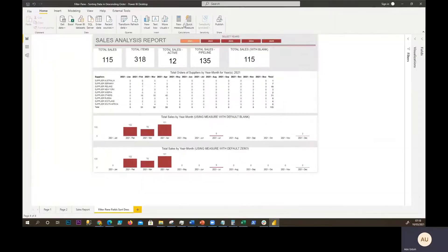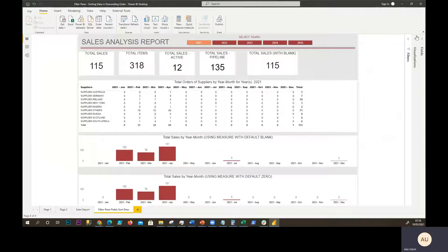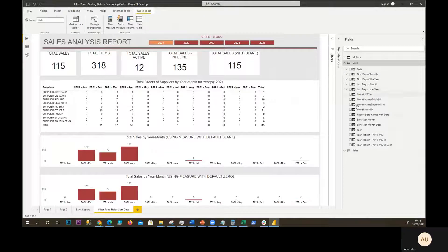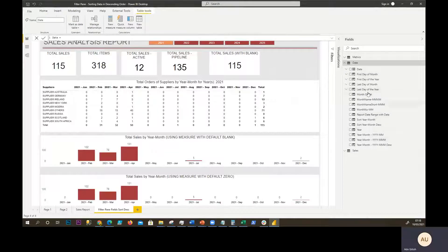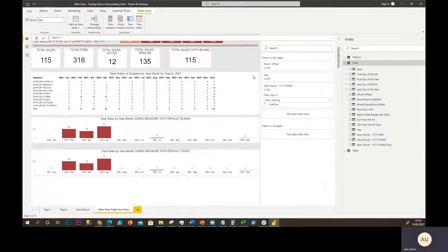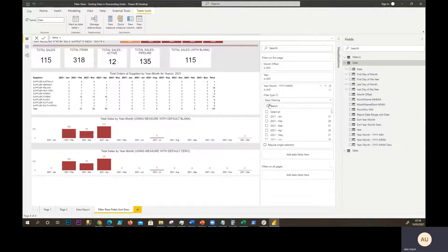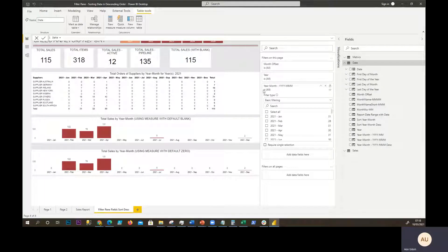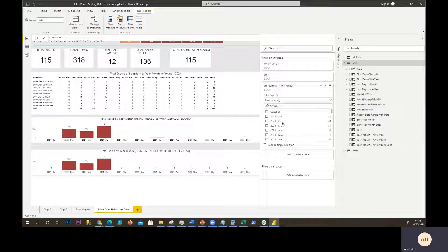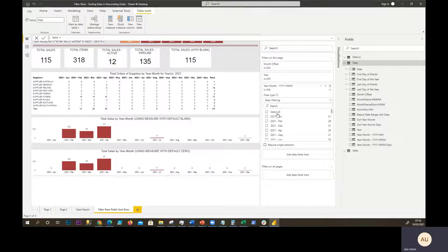So I have this file and I have my date table with all the fields. Let's go to the filter pane. Now in the filter pane, I have my year month, and it's sorted in ascending order and that's by default.